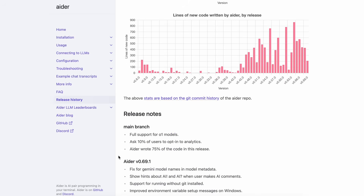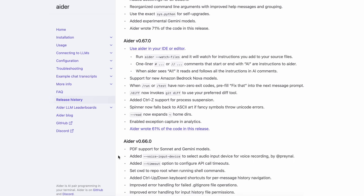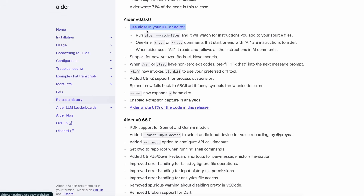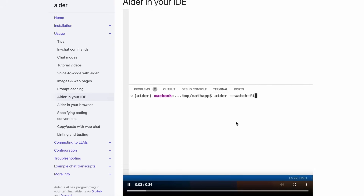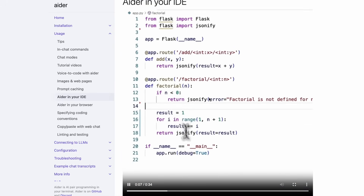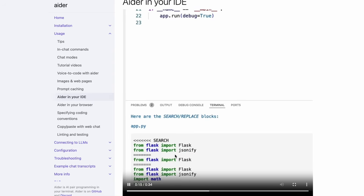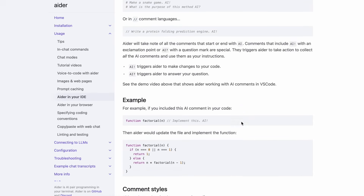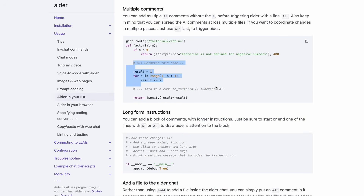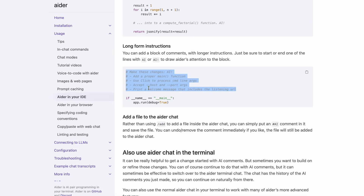Let's talk about the major new upgrades. After my last video, there have been three new releases. The first one added a new way to use Aider in your editor. What this feature allows you to do is start Aider with the watch files flag, and it will start watching your files. You can write your task as a comment in your file, and just add an AI plus exclamation sign at the end of that comment. Aider will take in that task and change the file as required.